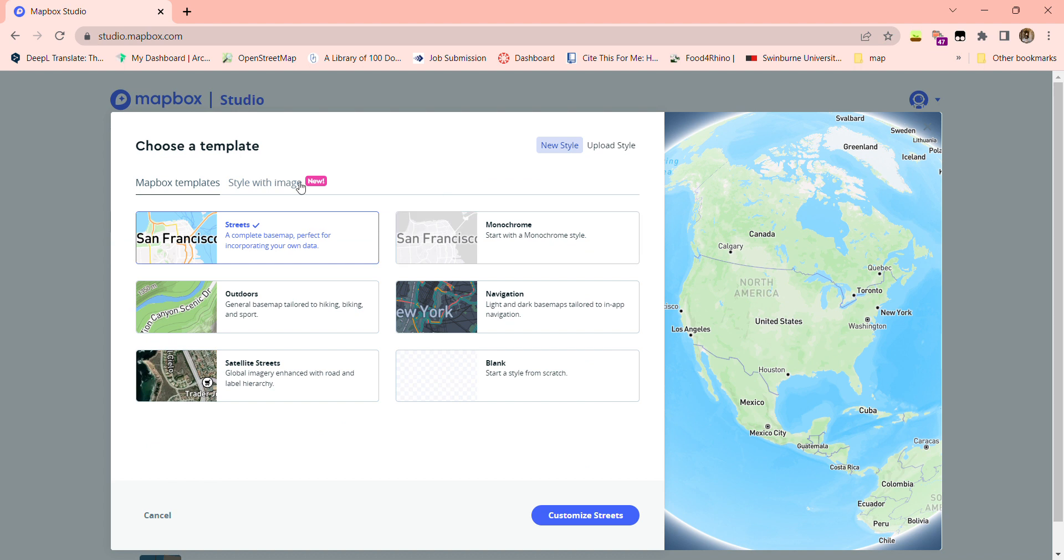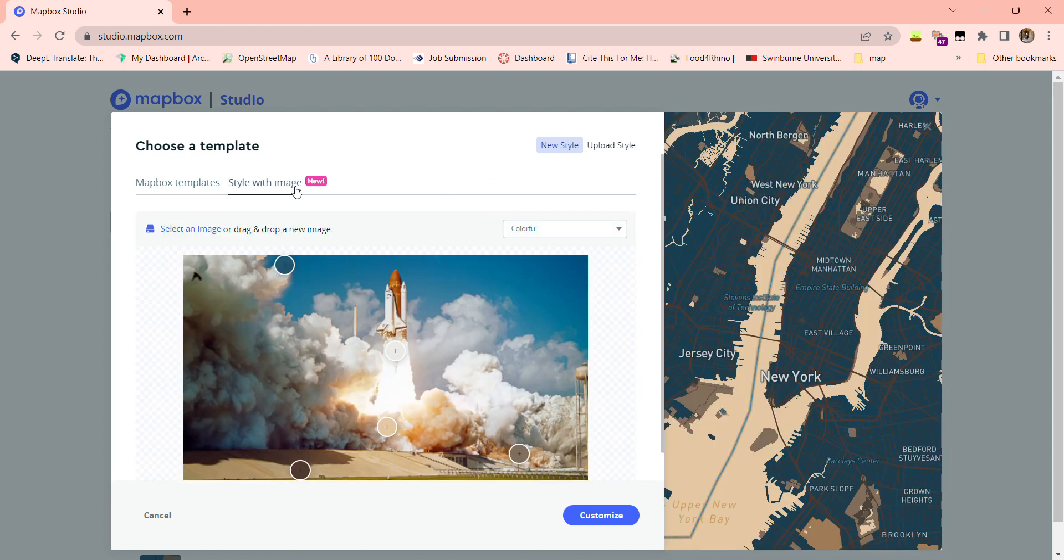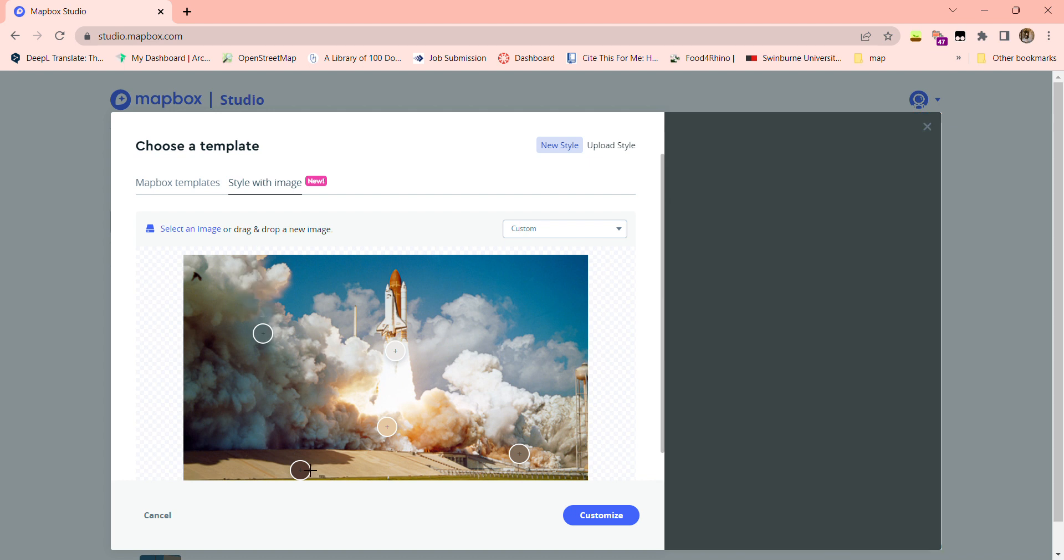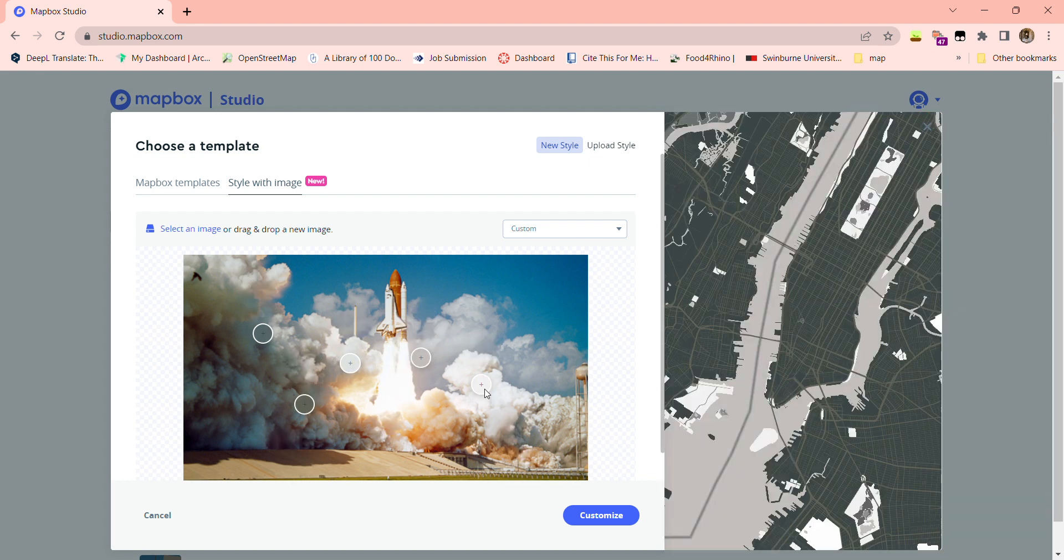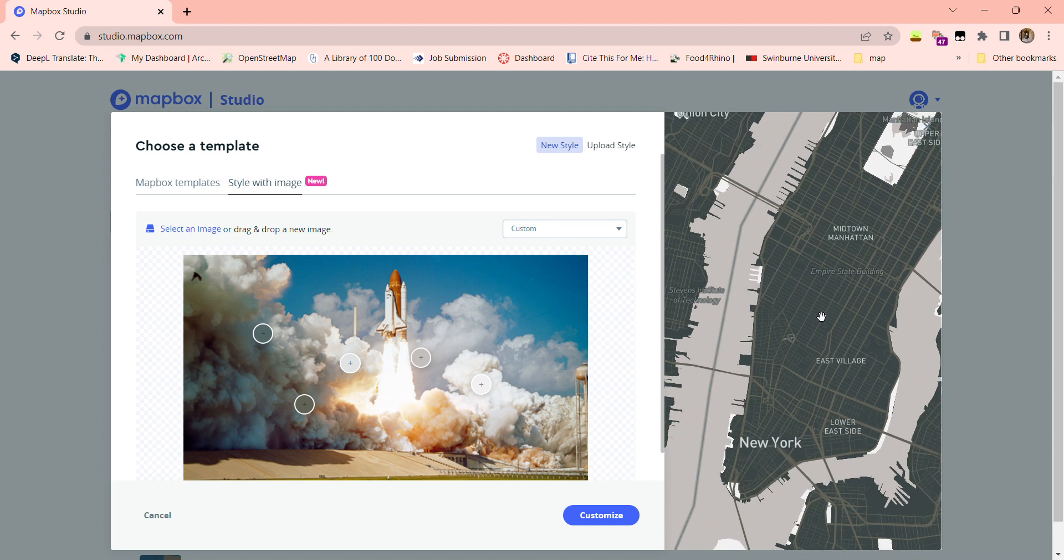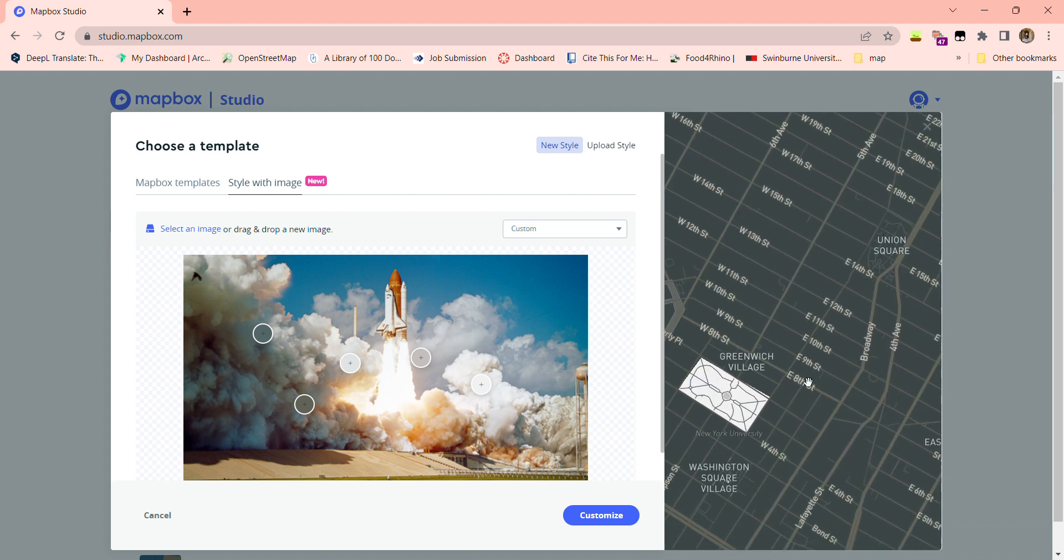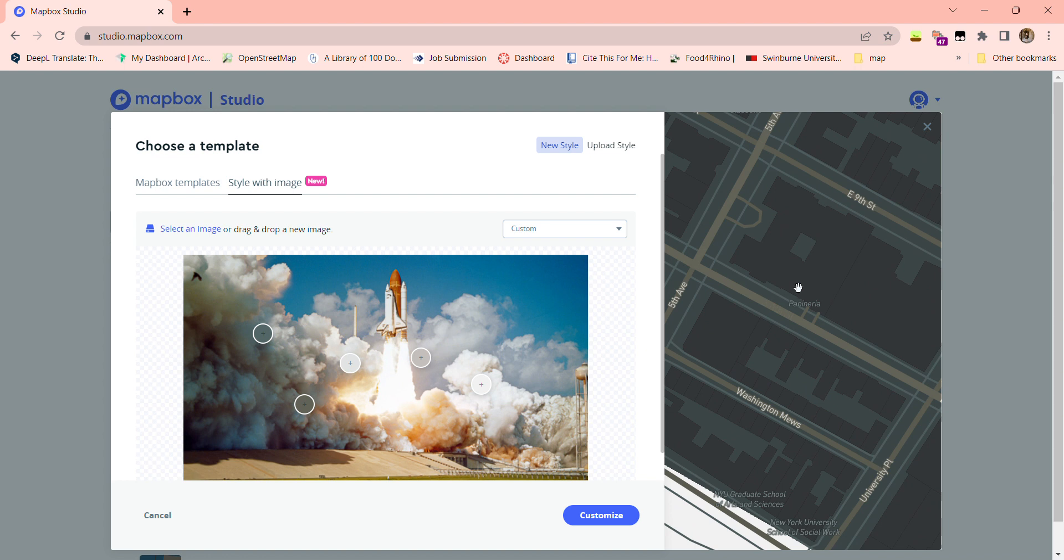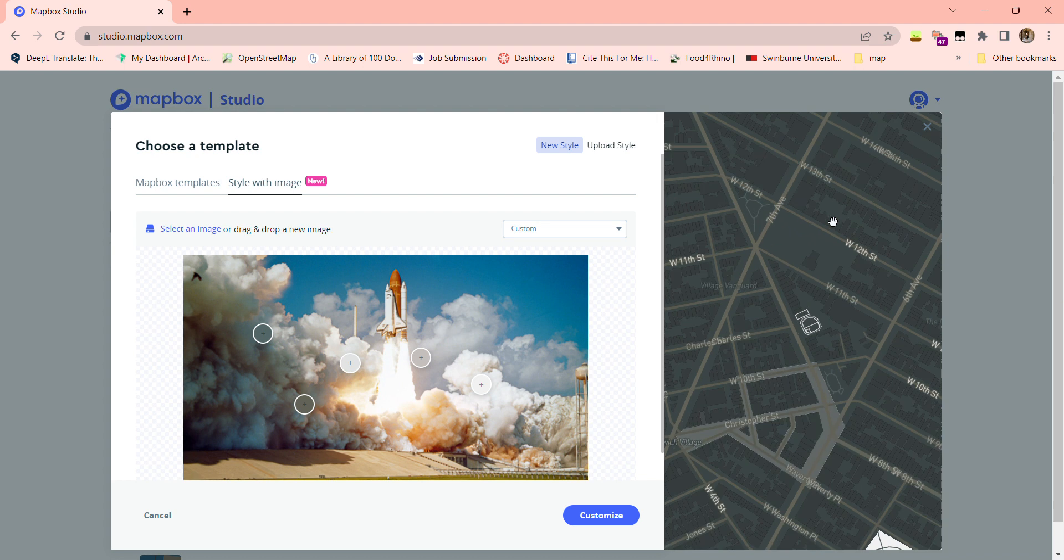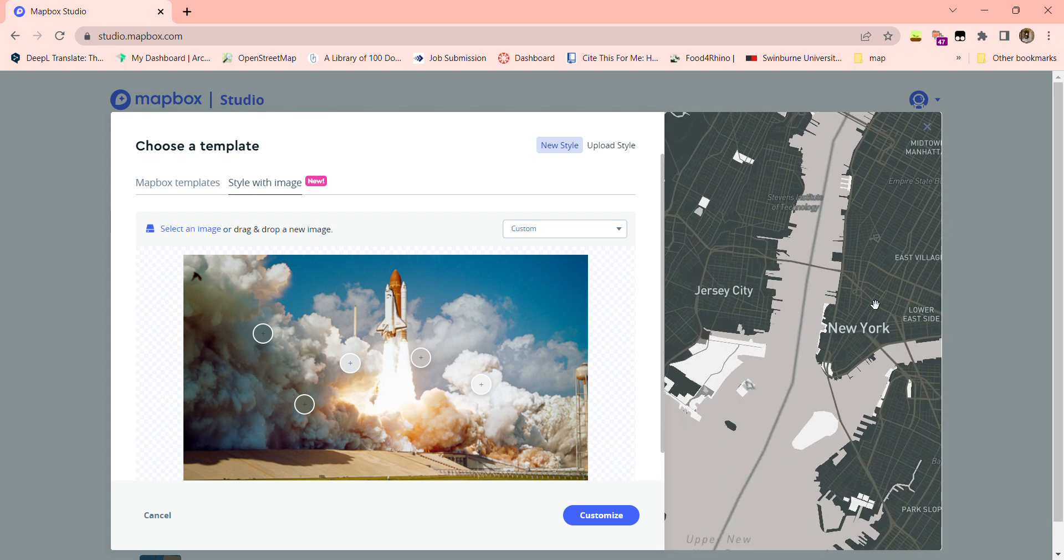It's style with image, so Mapbox already provides one image for us. If you don't have an image that you want to use, you can just try with the image Mapbox has created. Those points are the color capture points that will change the colors on your map, which can help you create your own style map. On the right side is the map preview where you can zoom in and see the buildings, roads, and the base ground color to check if you like this style.